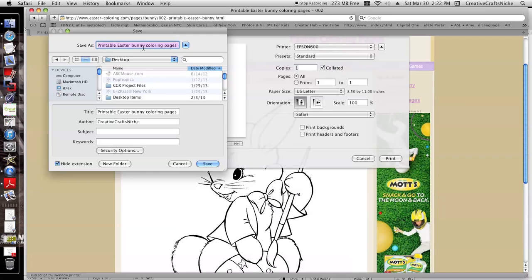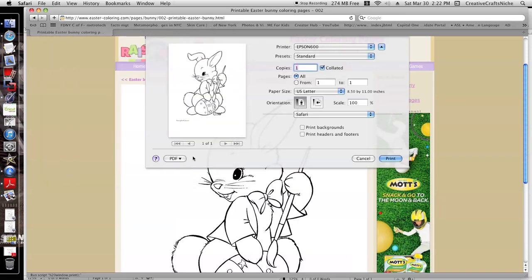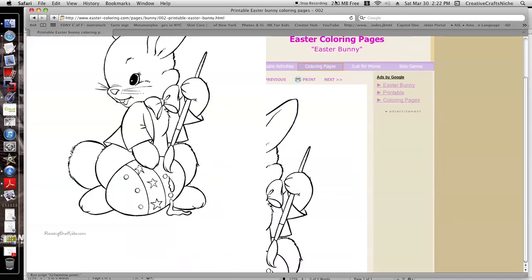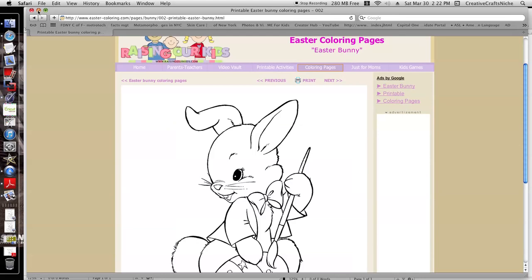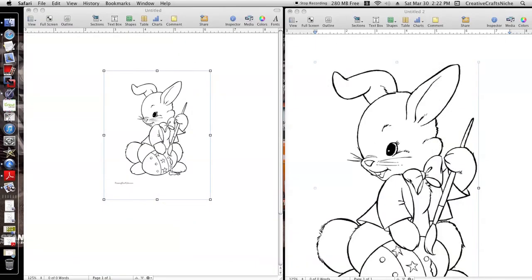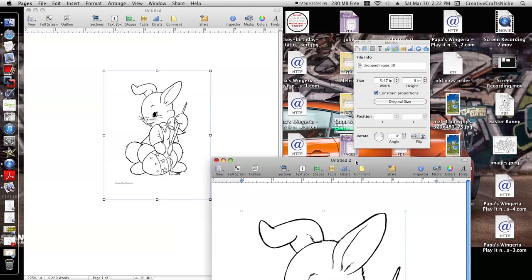Then we're gonna name that whatever we want it. I usually change the name here and here. So I've already saved that onto my desktop.